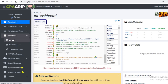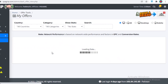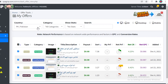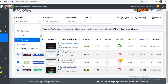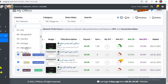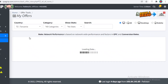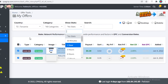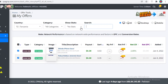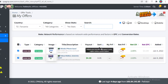In My Offers you can take a look at the different offers available to you. You can see the ones available in your country, but you can click on the country section to change the country, change the category, check the status, and search for a specific niche of referrals that you might want.